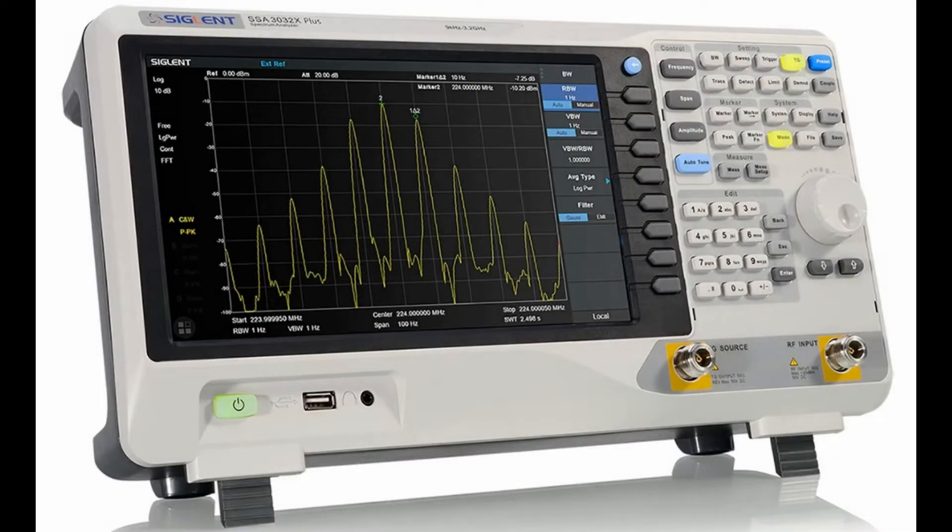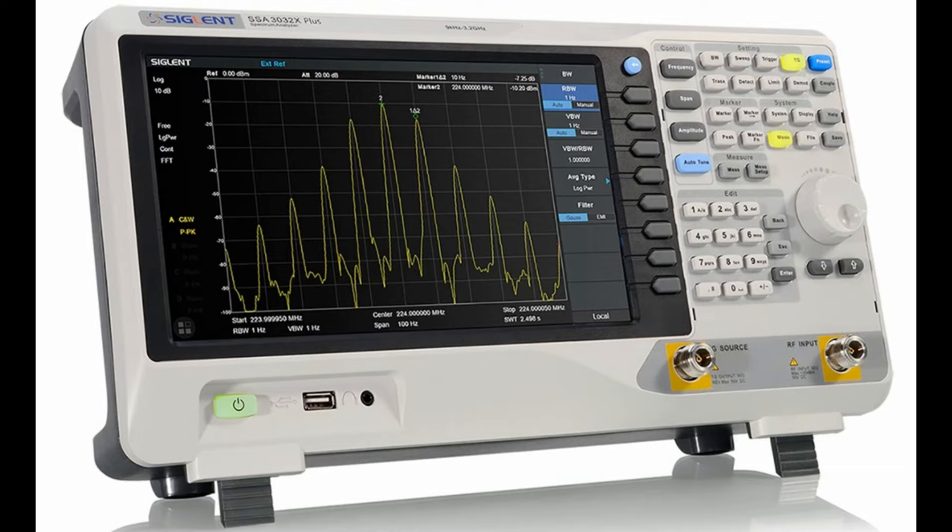A spectrum analyzer is a measuring instrument that displays signal amplitude in the frequency domain, in other words the spectrum of the signal.